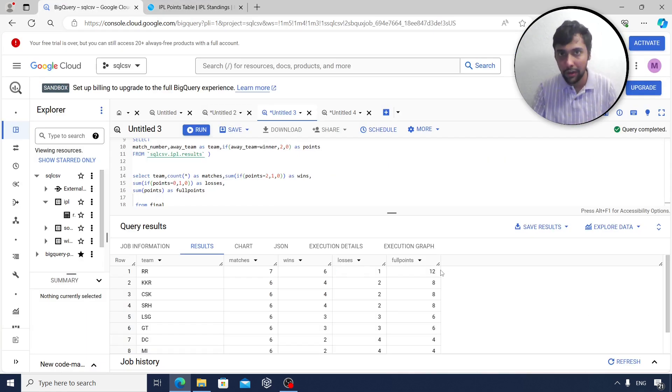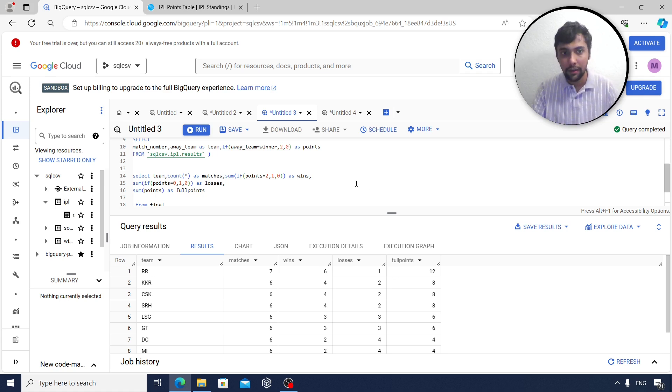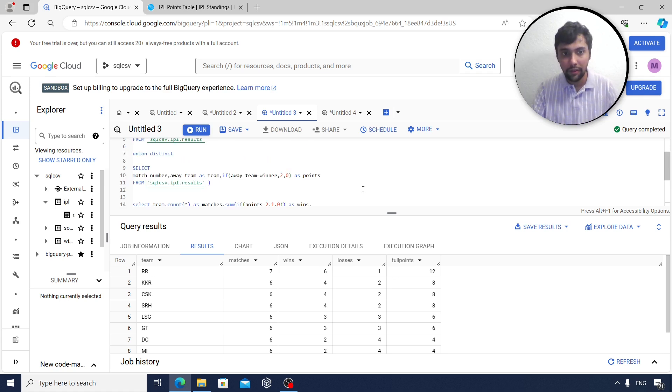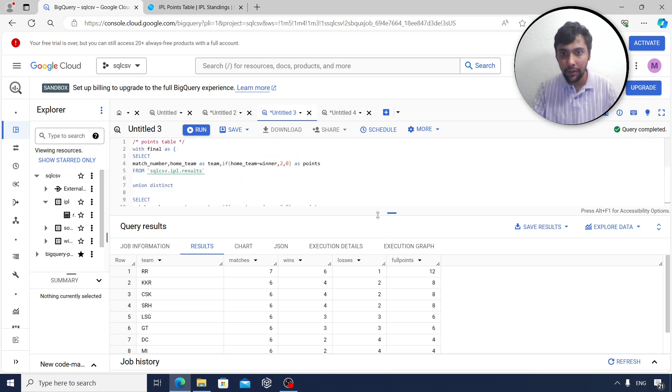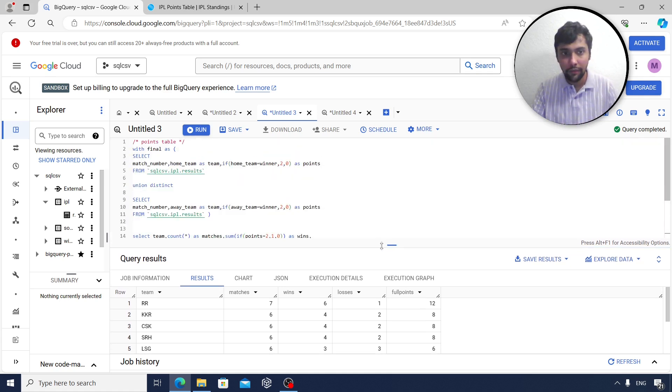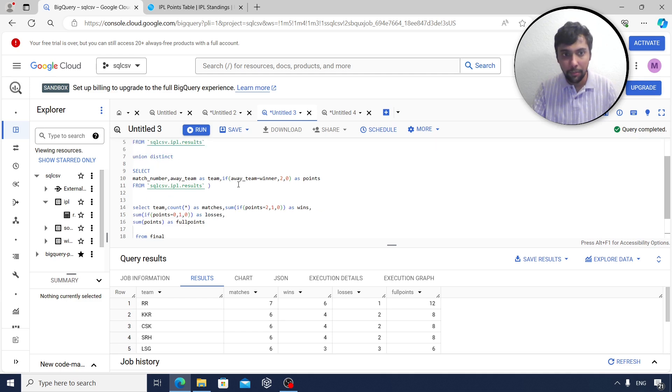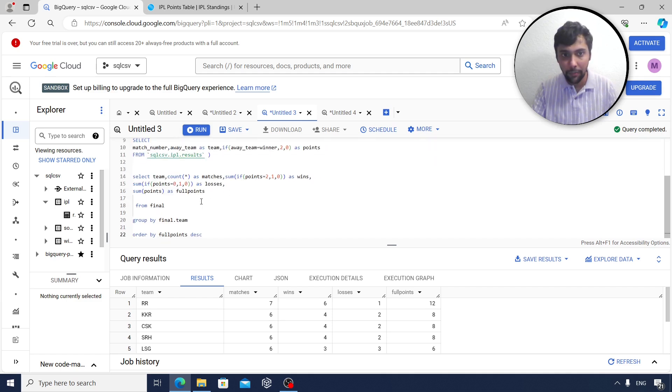Of course, there is no net run rate. But other than that, we have been able to achieve it. So this is another interesting question. As you see, we did two unions at the beginning, put it into a WITH statement and did the points calculation. Simulating a points table.